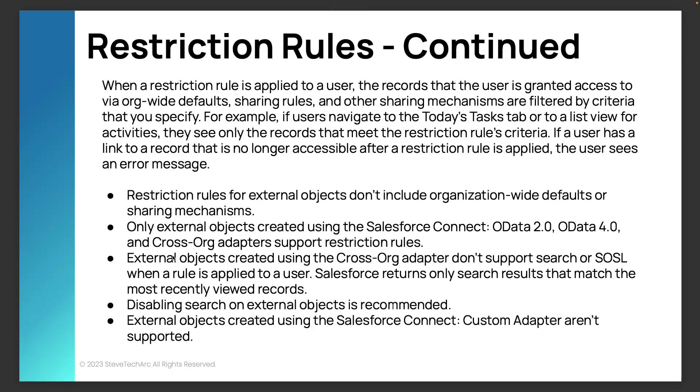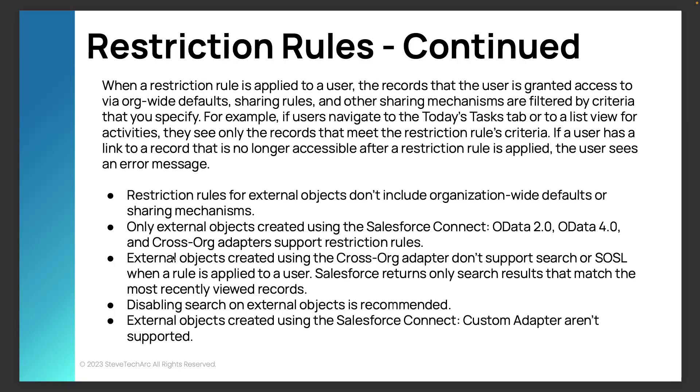Now, when you apply it, it sits on top of the existing mechanisms and narrows the list. Now key is when they don't apply. You see some of the caveats about external objects and using whether it uses the standard OData 2, OData 4, and cross-org connectors, and they also recommend you disable search. So these are key elements when using some of the restriction rules on external objects.